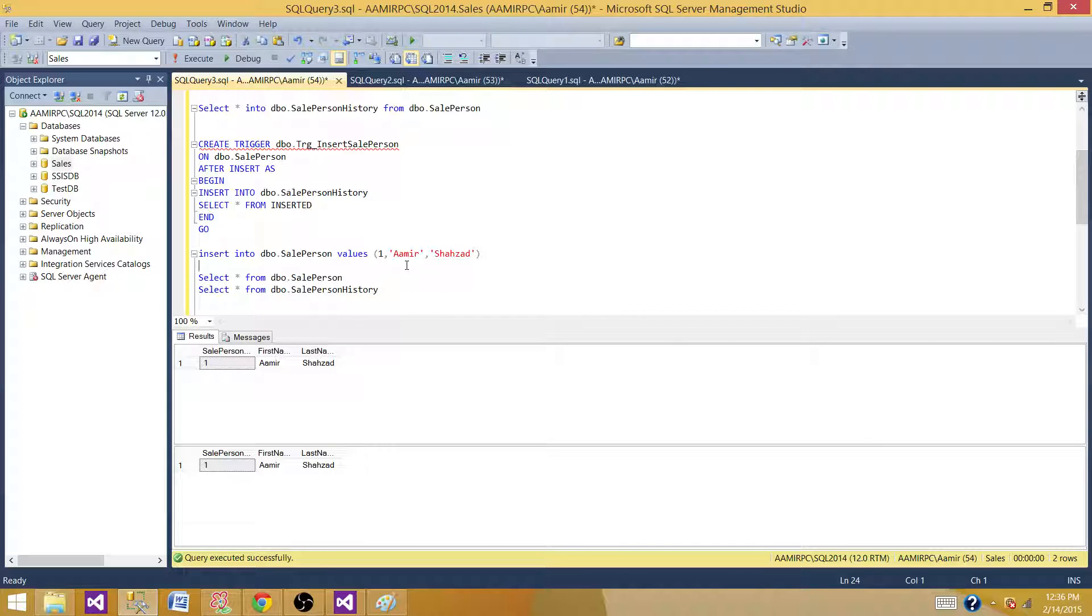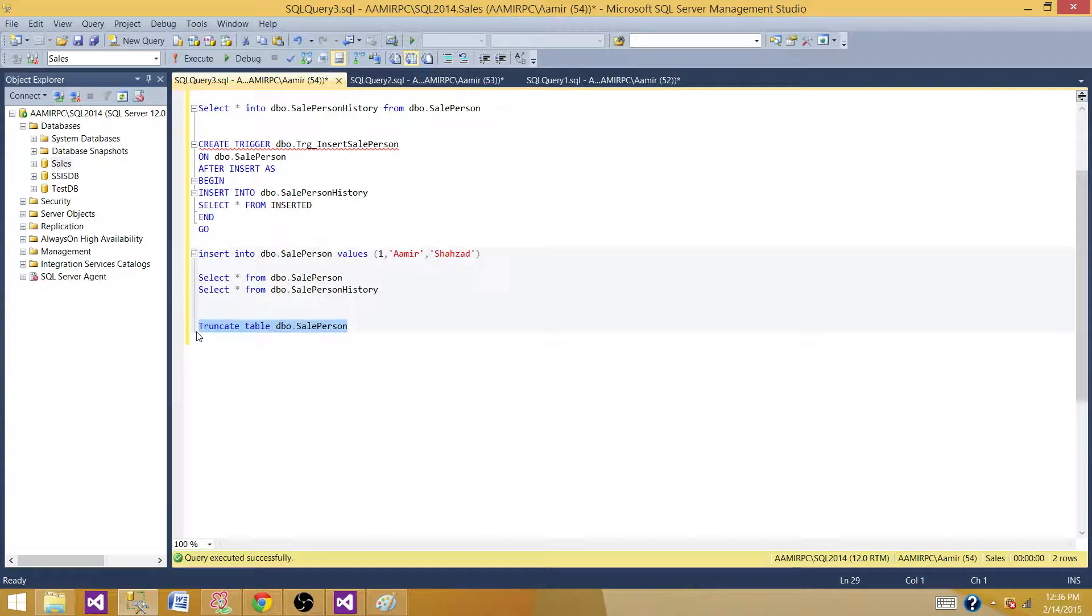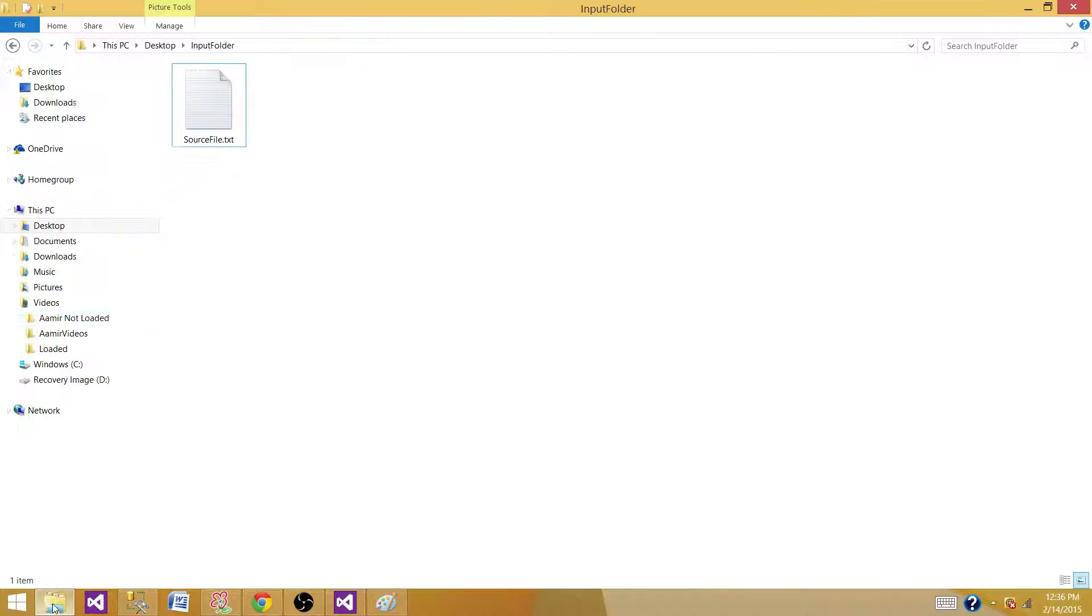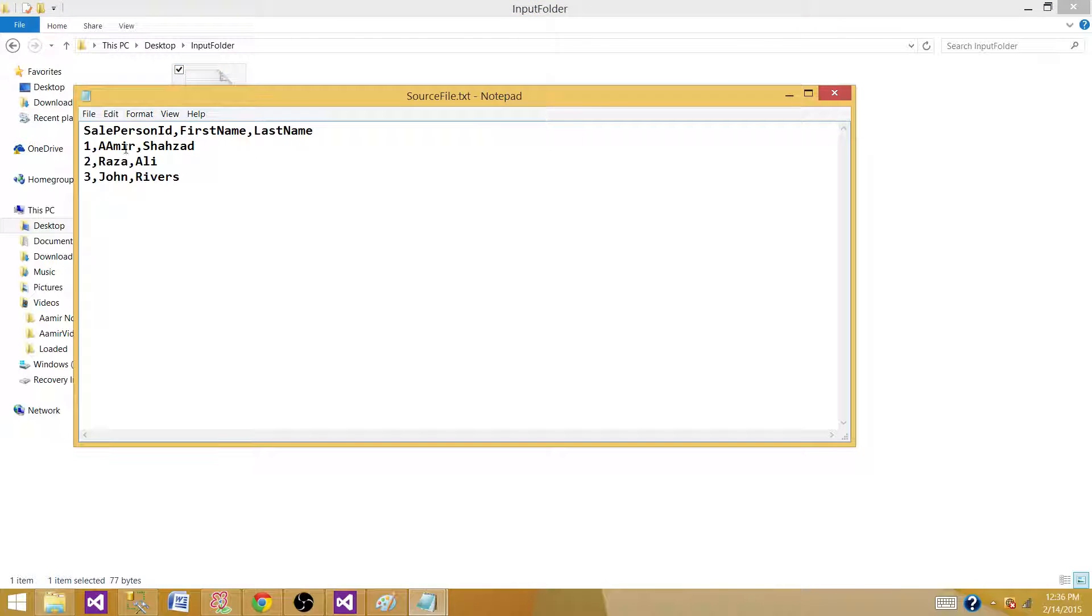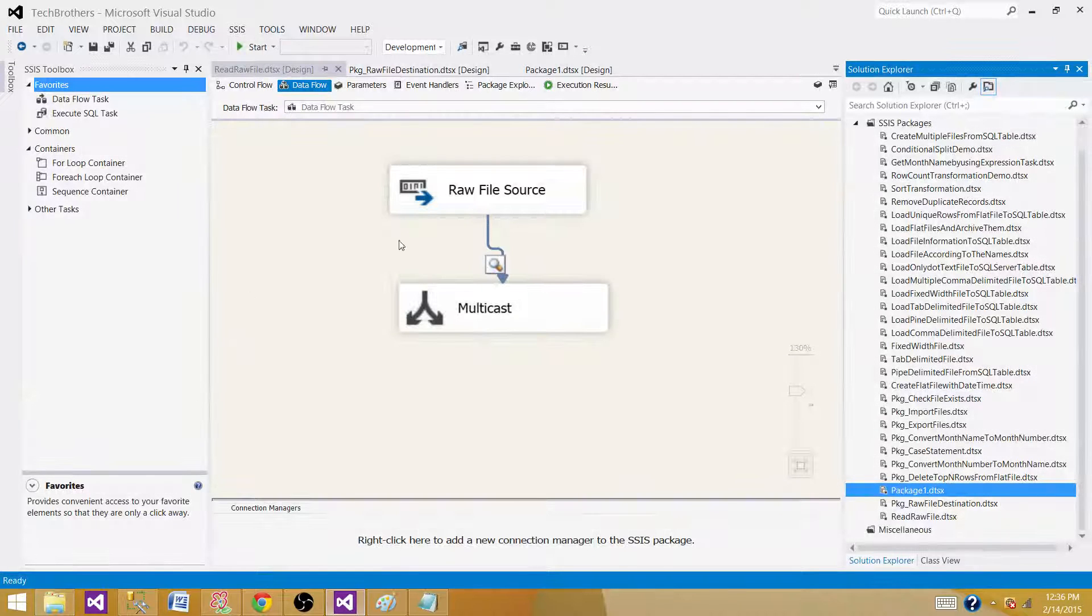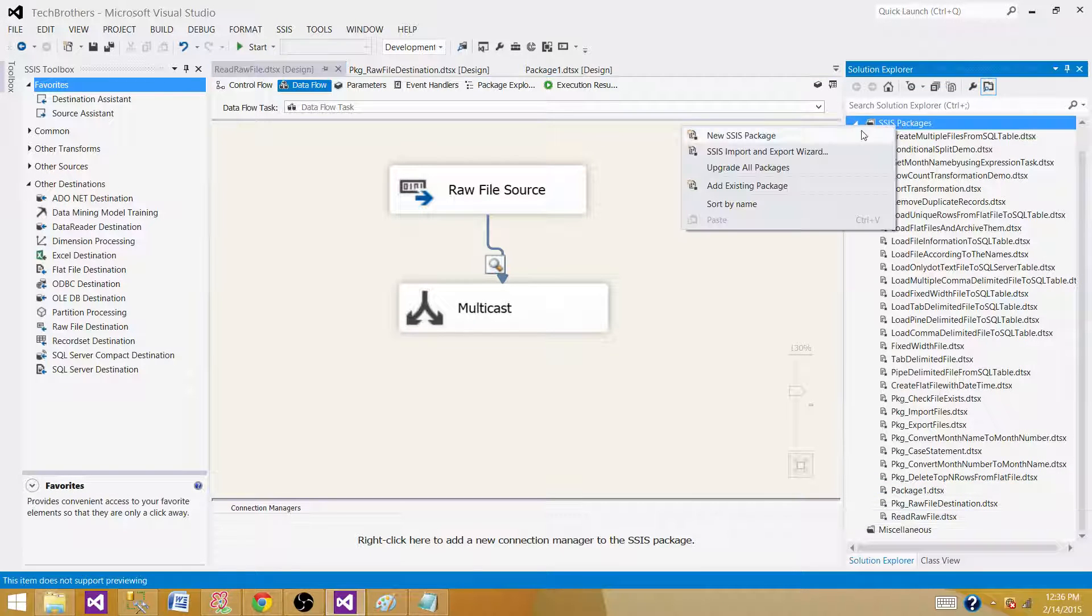We are all set to perform our demo now. Truncate the table right now. Let's go to the source. I have created a sample file for you, which one we will use to load the data. Let me open it. I have sale person ID, first name, last name, and I have some records. There are three records here. Let's go to SSDT, create a quick package and perform this demo.